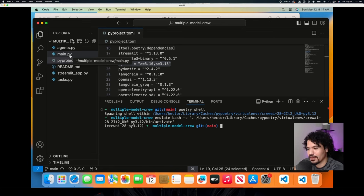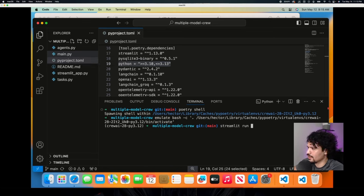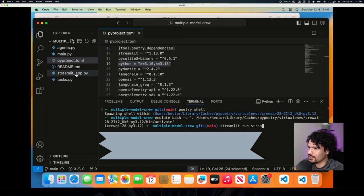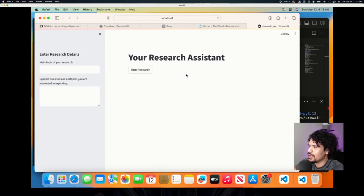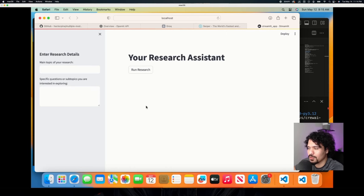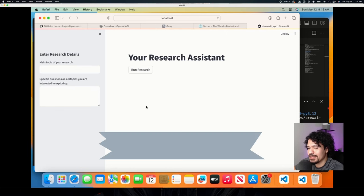The command to run the project is streamlit run, then the name of the streamlit file: streamlitapp.py. Press enter and this will open up a new browser window where your app opens up. I'm already able to use my project the way it's supposed to be used because I've already set up my API keys.